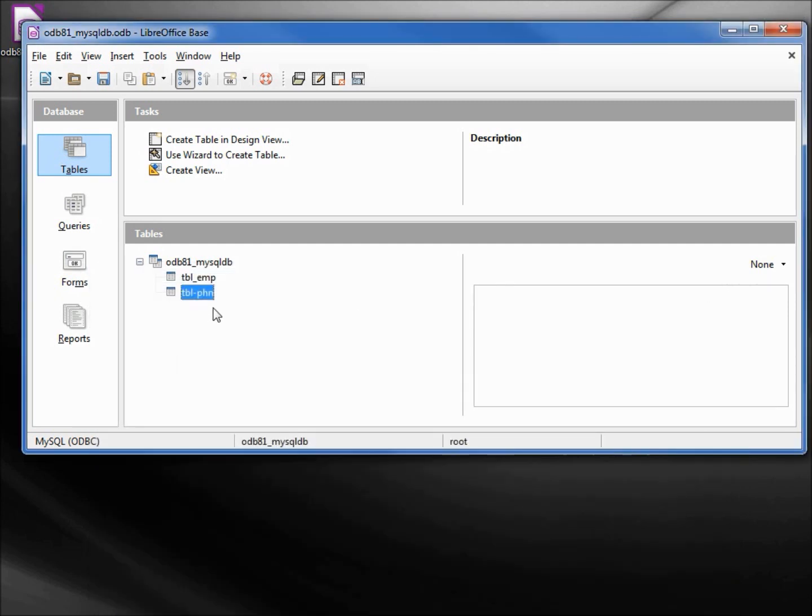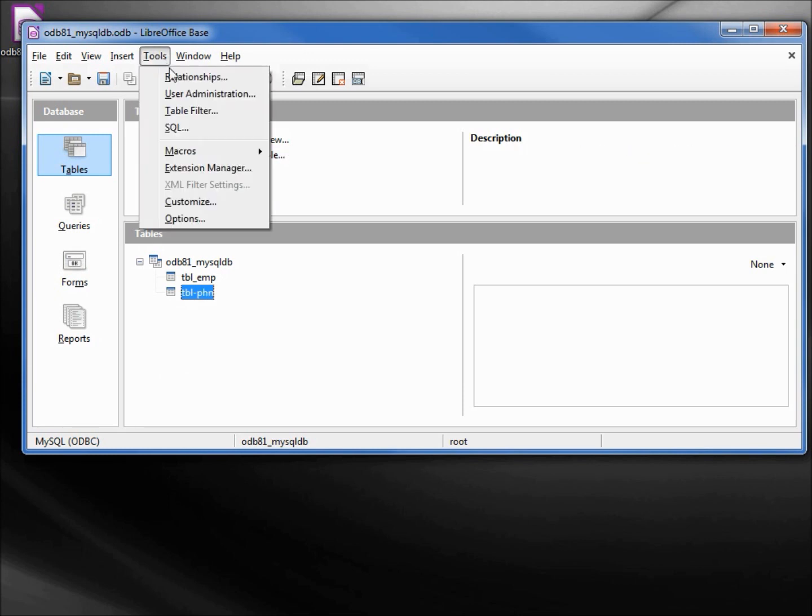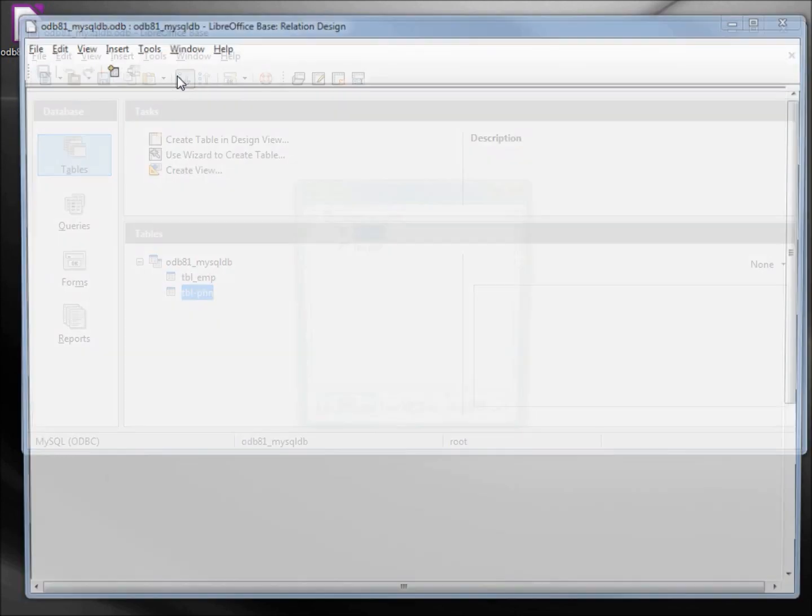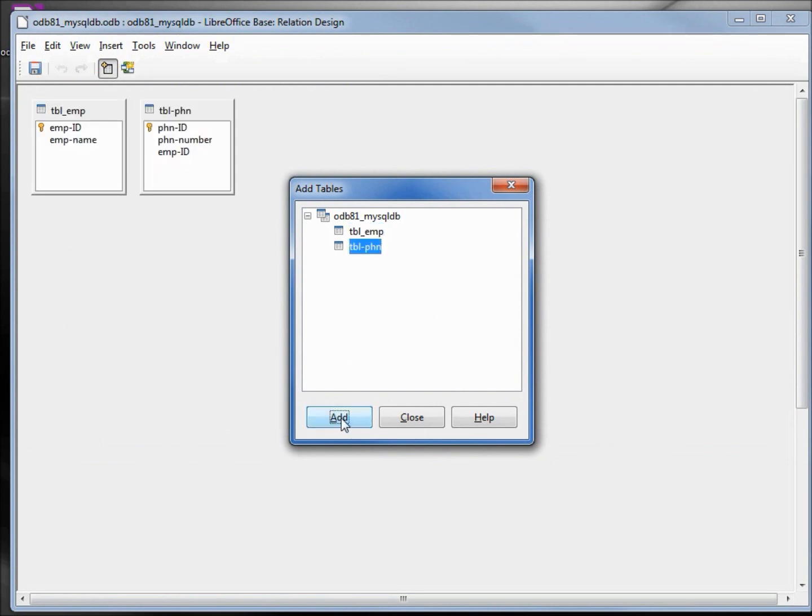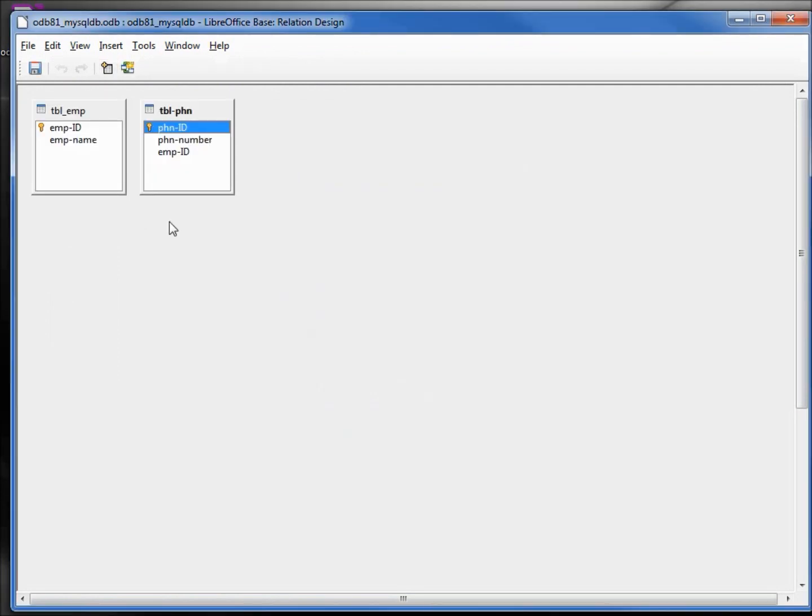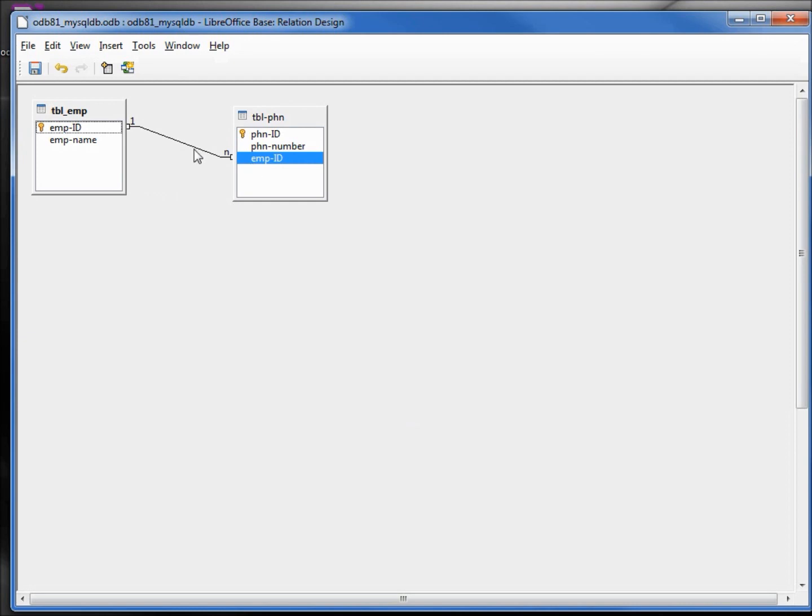Let's see if we can create a relationship between these two tables. Go into Tools, Relationships. To add, add. Employee ID, and now it lets me create a relationship. That's good, let's save that.